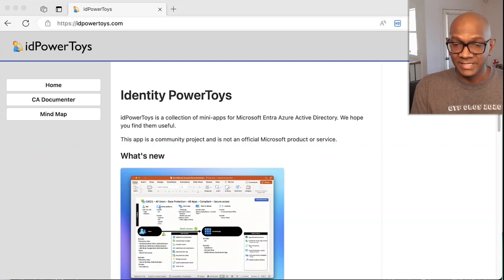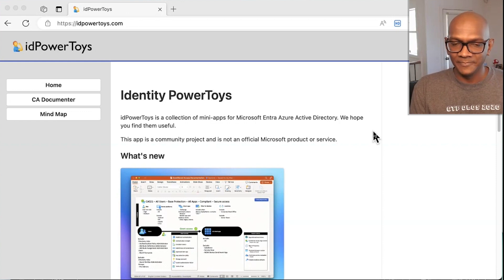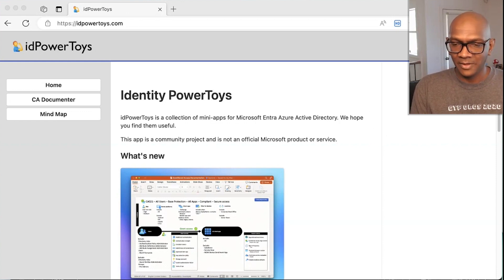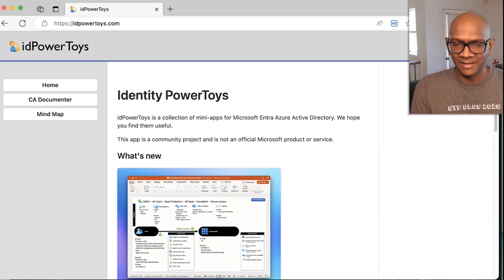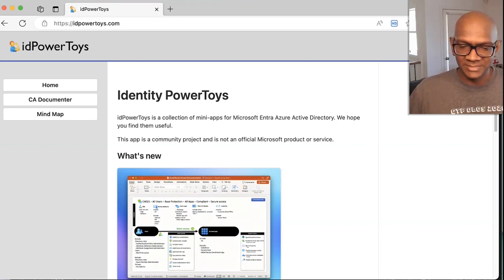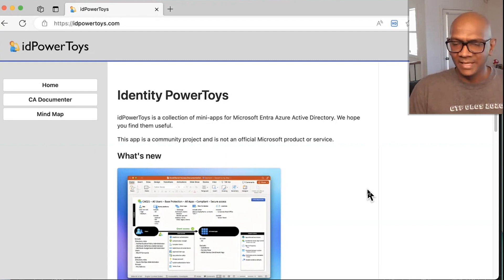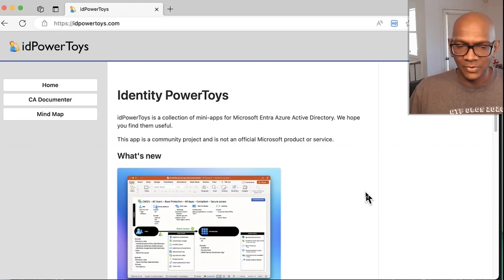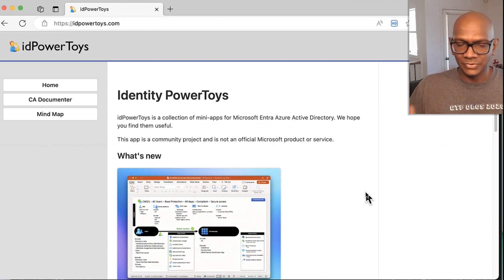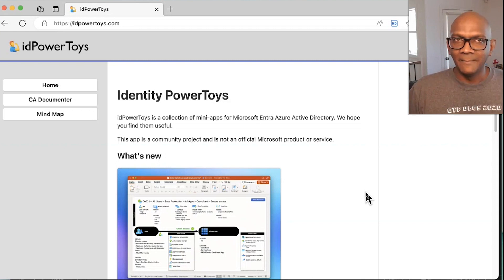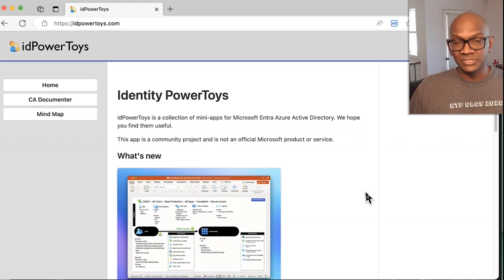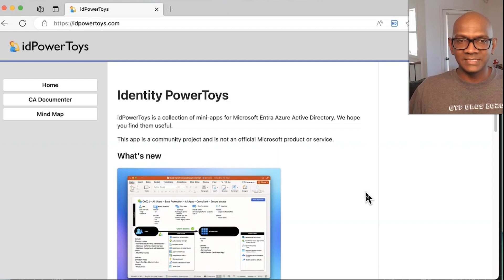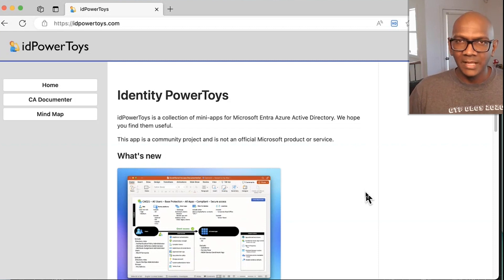So this is currently available if you go into idpowertoys.com. That's where I have hosted the solution. It uses a React application that calls into a .NET Core app in the backend to do the generation. My first version of this actually used Blazor and the Blazor controls in Syncfusion to do it.